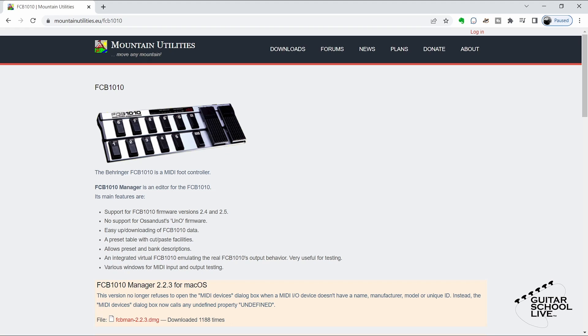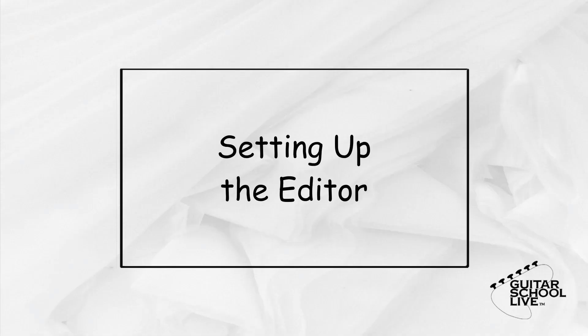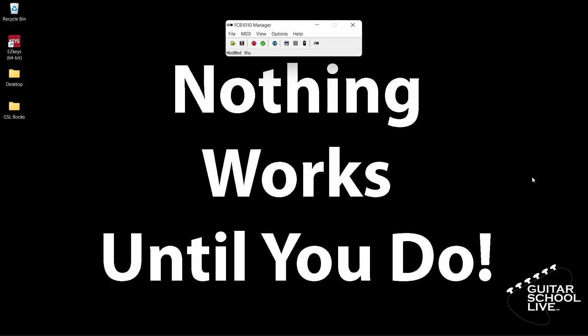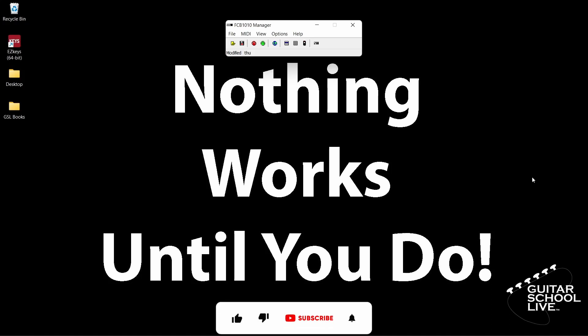Installation is simple, so there is no need to cover it in this video. When you open the editor, you'll be presented with this screen.